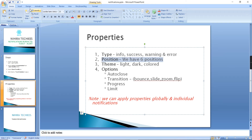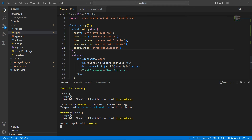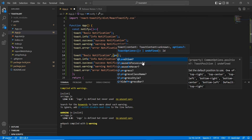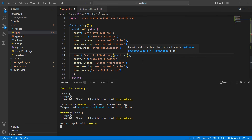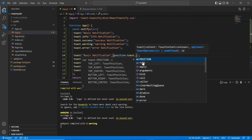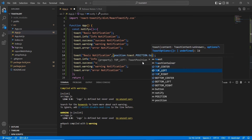For position, there are six positions: top-left, top-center, top-right, bottom-left, bottom-center, and bottom-right. Let me show you how to include position in our application. The value is set like toast.POSITION.TOP_LEFT.